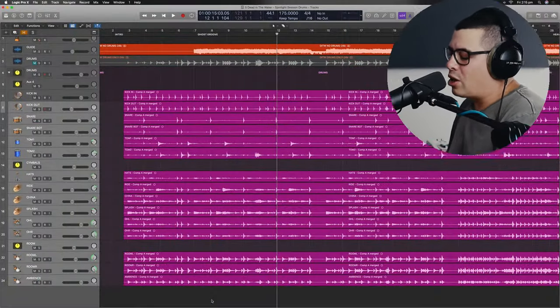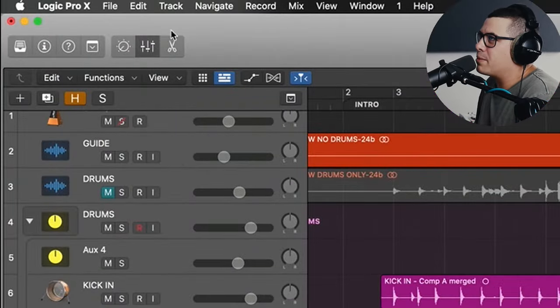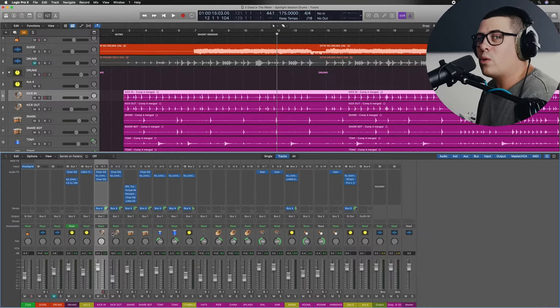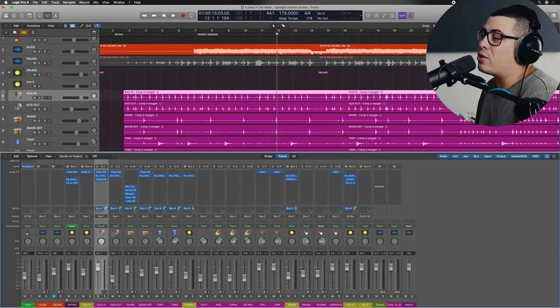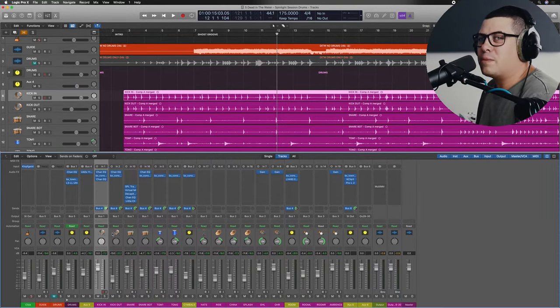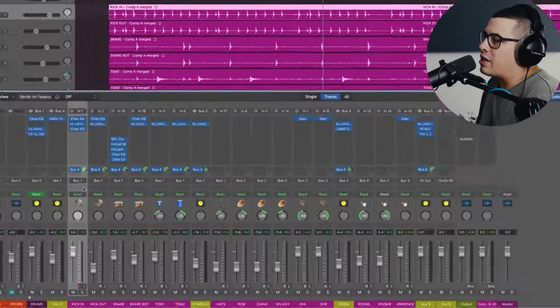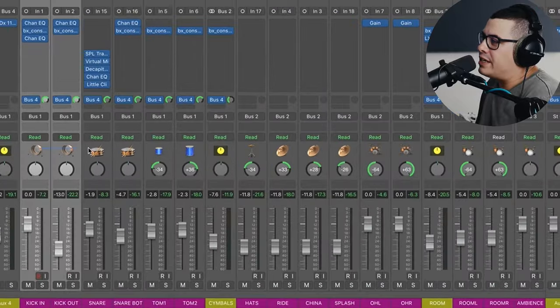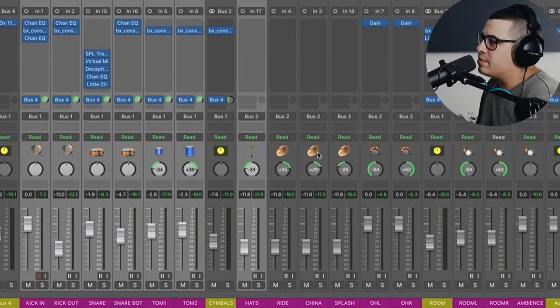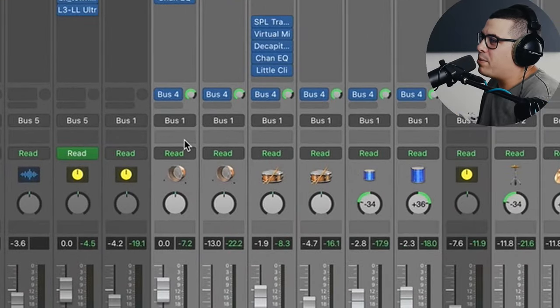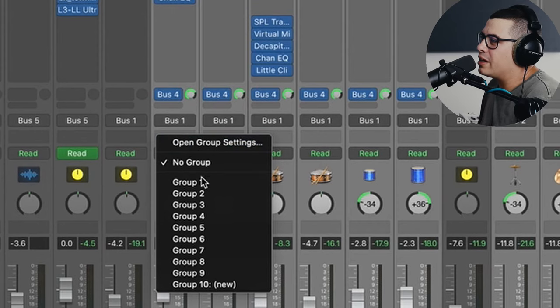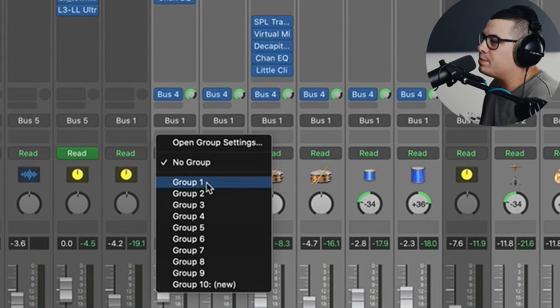The first thing we need to do is open up our mixer. You can press X or click on the button up the top here. If you were the one tracking these drums, you might have already had this set up, but I'm going to show you what you need to do next to make sure FlexTime works properly. You need to highlight all of your individual channels and in this little blank box here, we're going to click on that and click on group one.